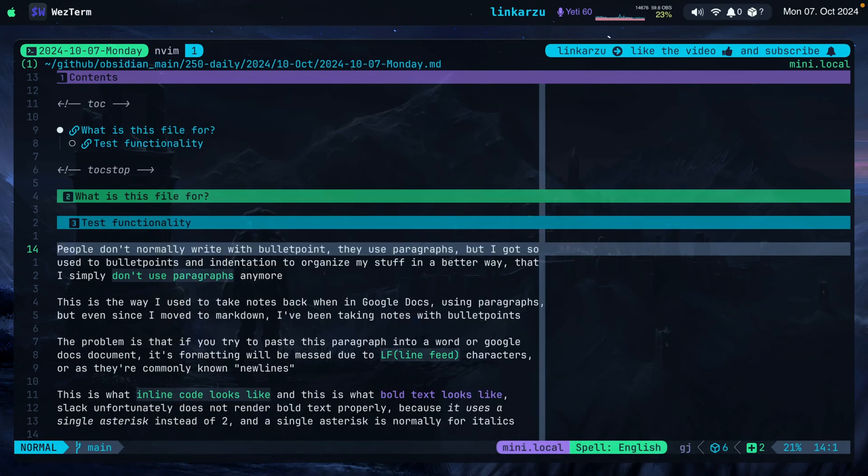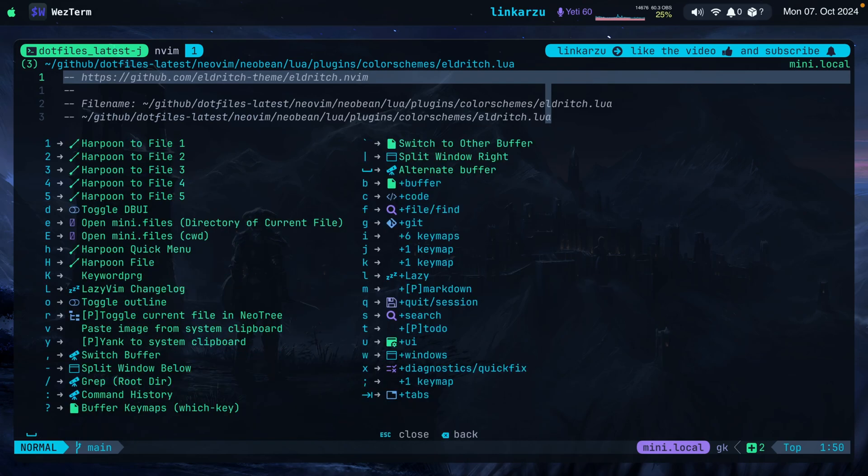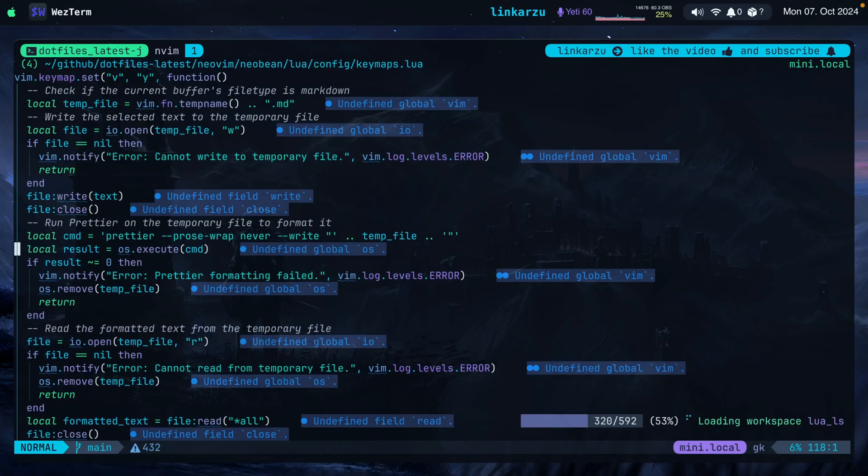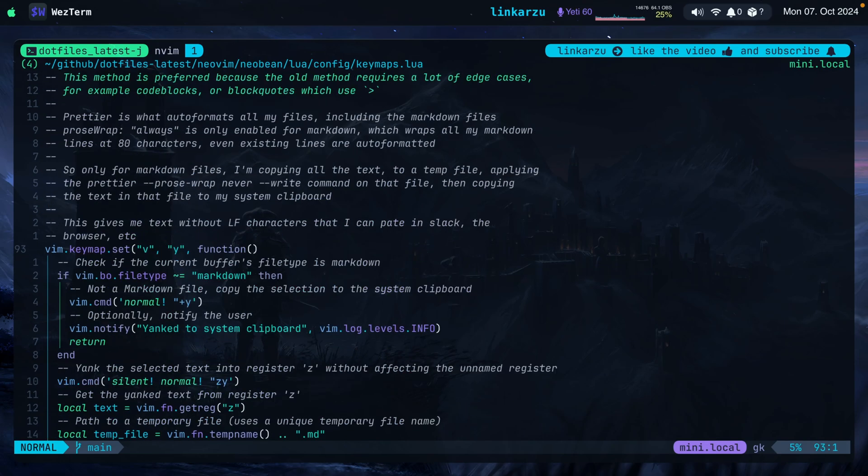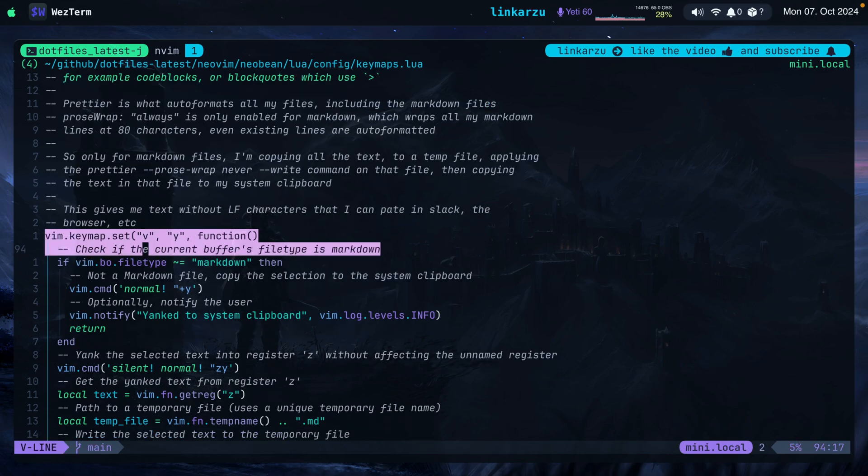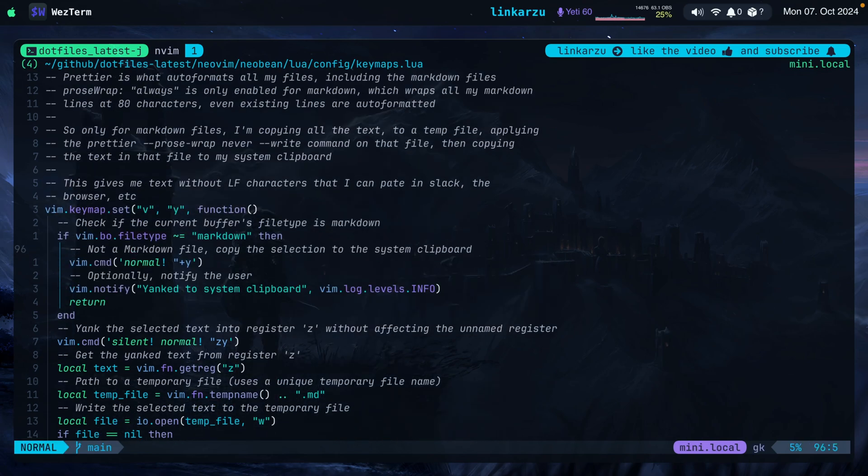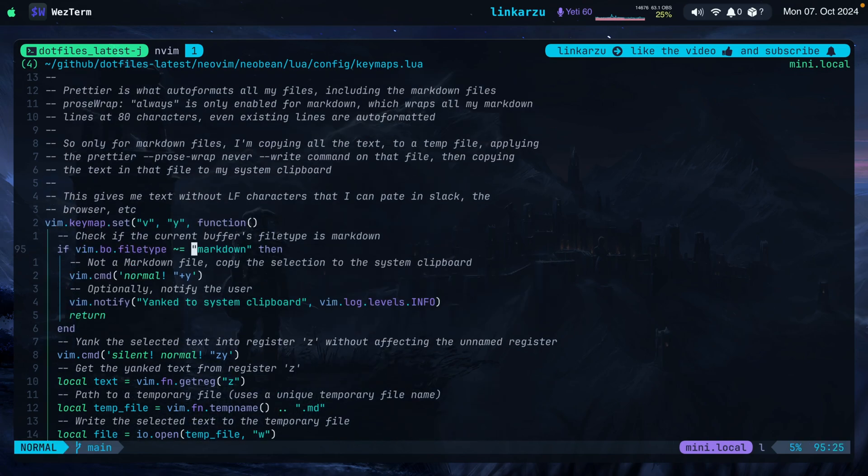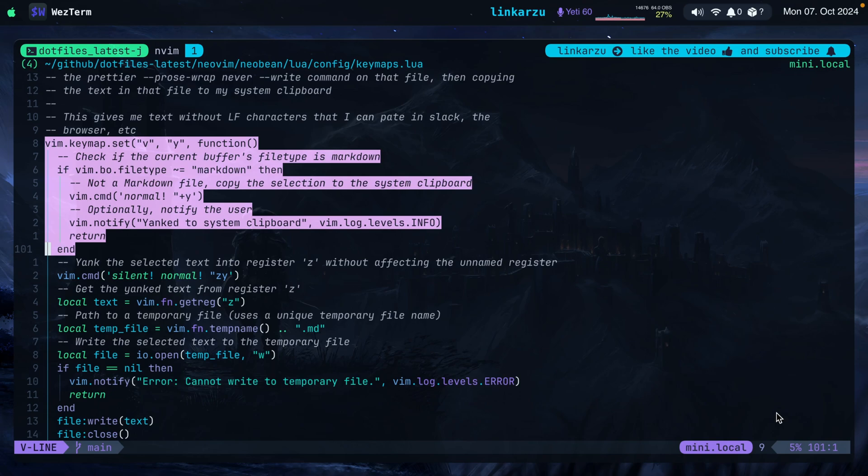Let me show you how I configure this. I'm going to go to my dotfiles directory. I'm going to open my keymaps file. I'm going to press Space 2. I have that file added in Harpoon. And here in the file, you will be able to find this keymap that I set to the letter Y as in Yank. And notice that it only works in visual mode. So when I select text in visual mode and I'm inside of a markdown file, this keymap is going to take place.